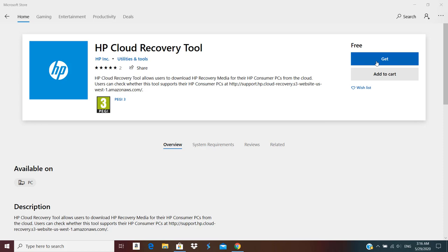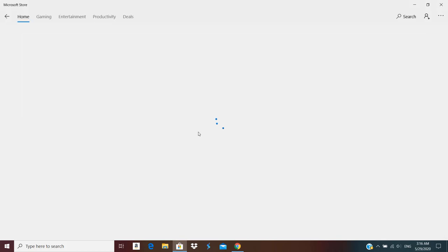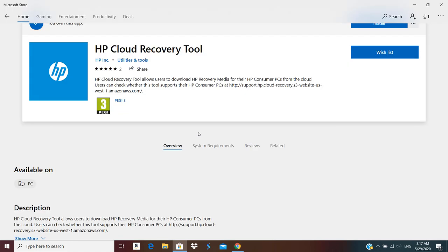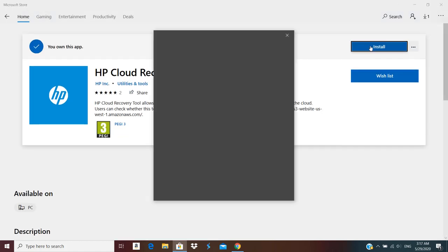Now over here I can click on Get. And now I don't need to sign in. And just start installation.